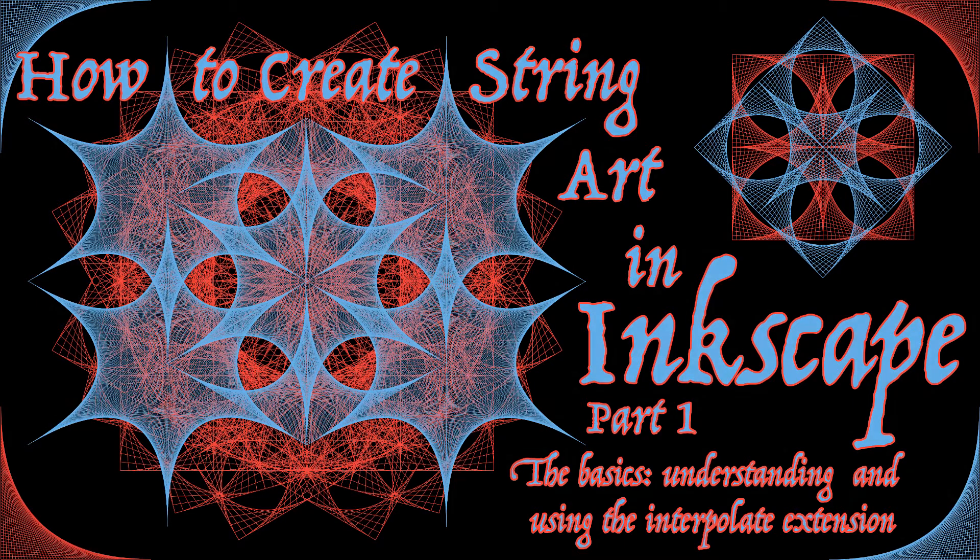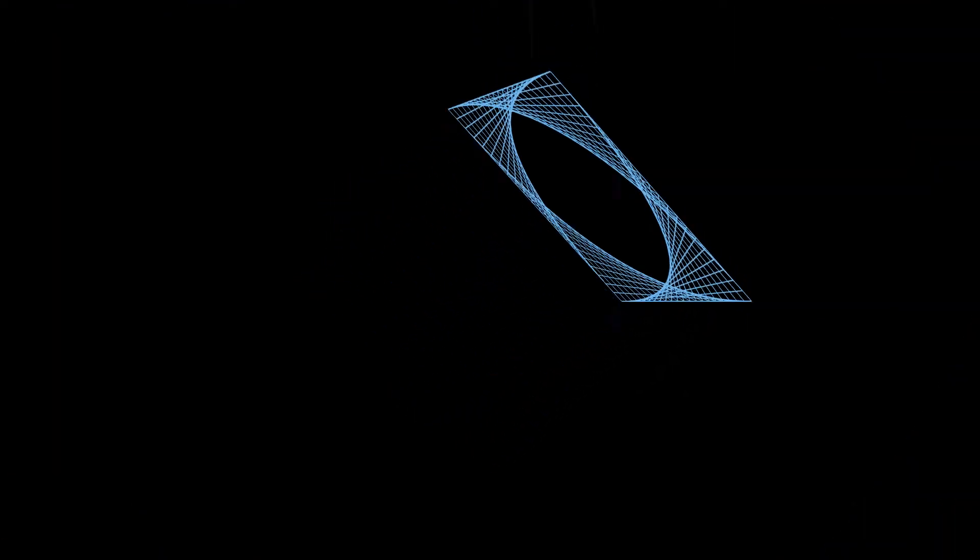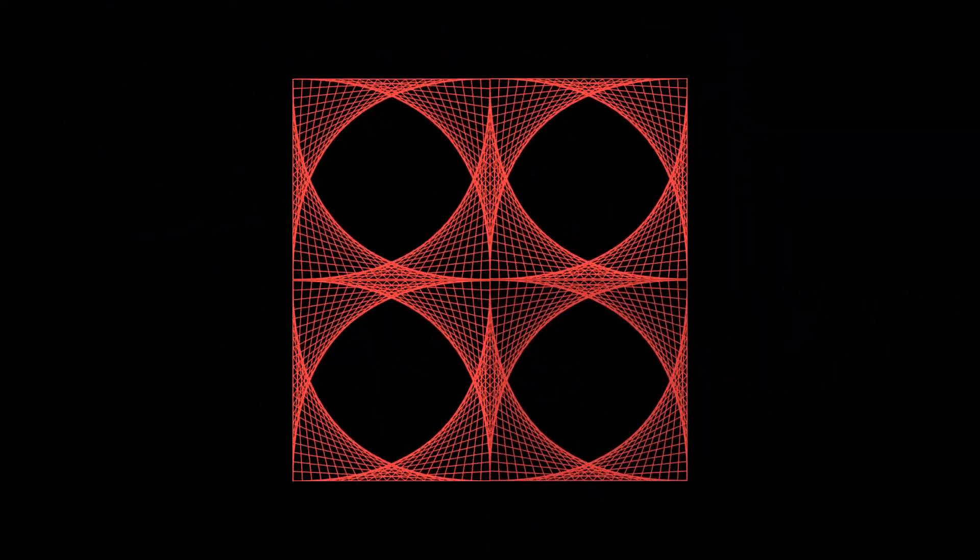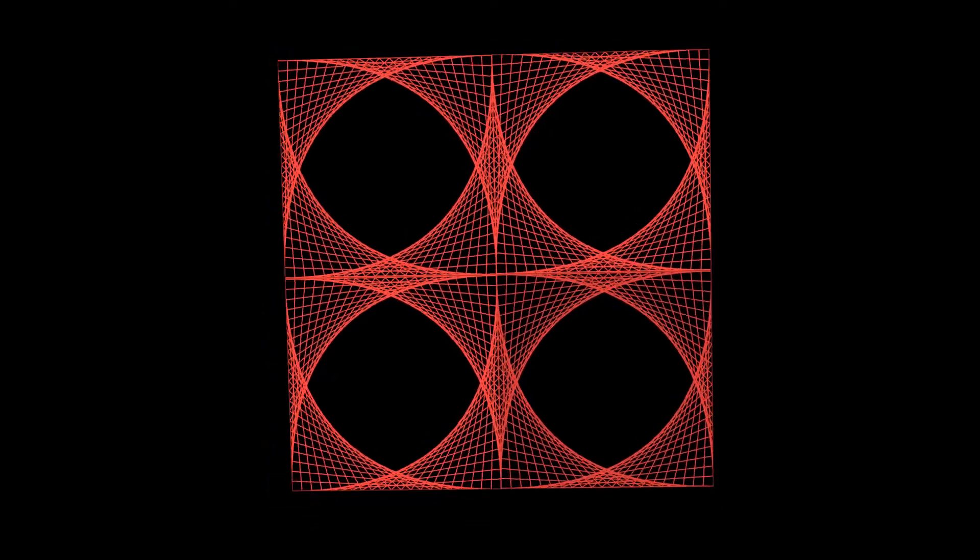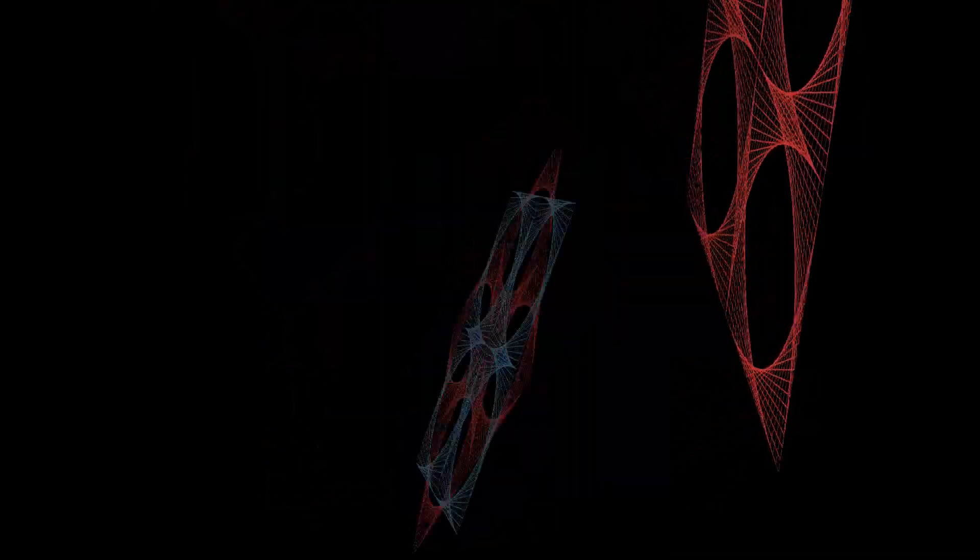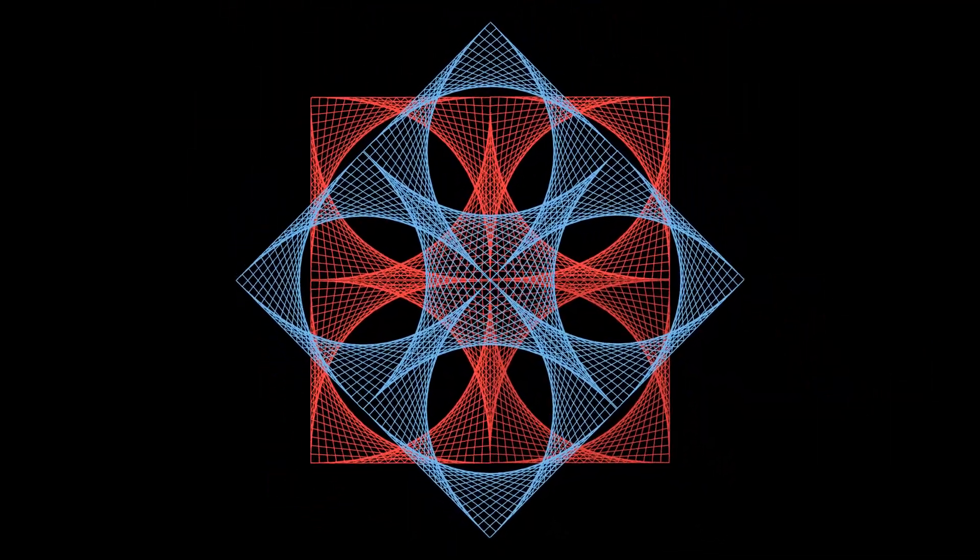Hi, Mr Cosi here. In this video we'll create curve stitching patterns. Sometimes they're called string art, that goes away back to the 1970s and in mathematics they're called envelopes of curves. I'm going to use an extension in Inkscape called interpolate as a basis for creating these patterns.